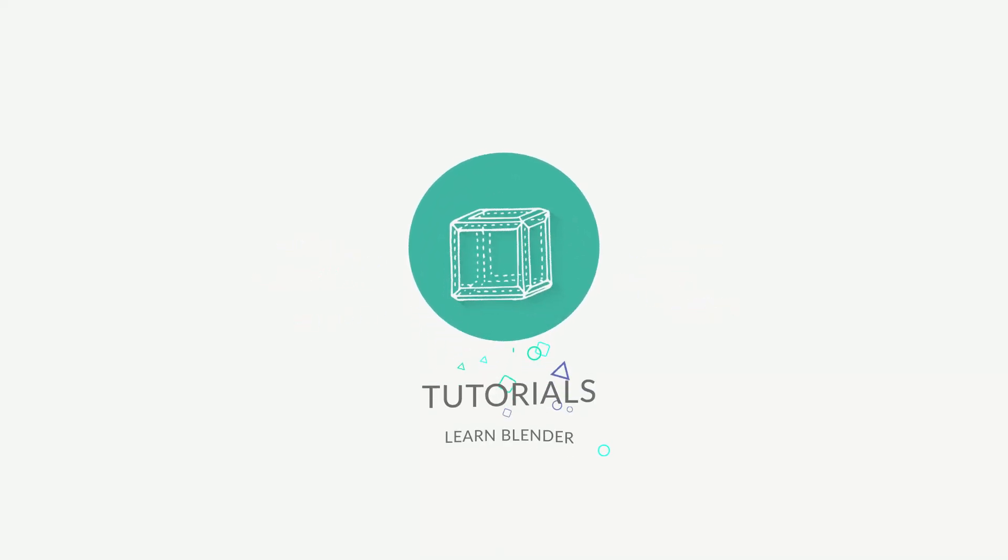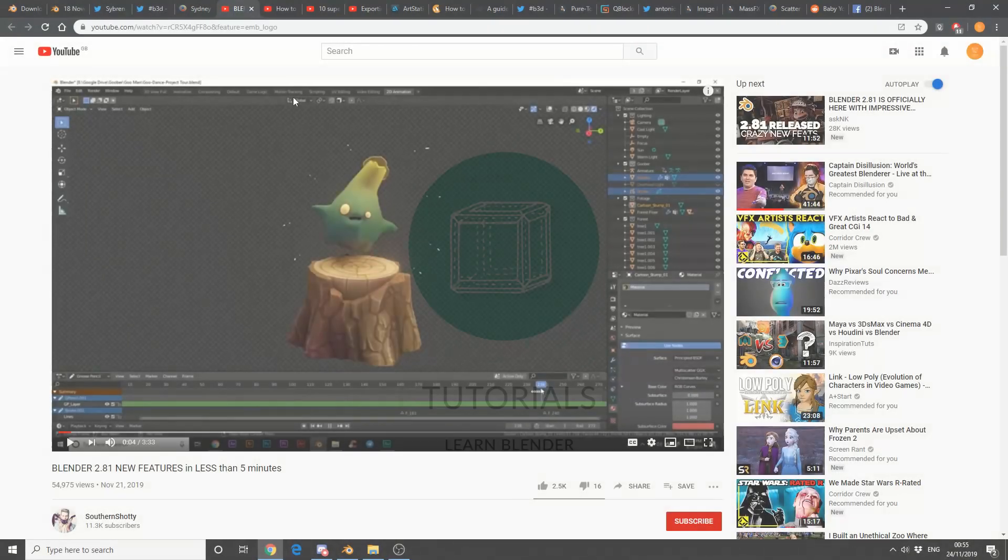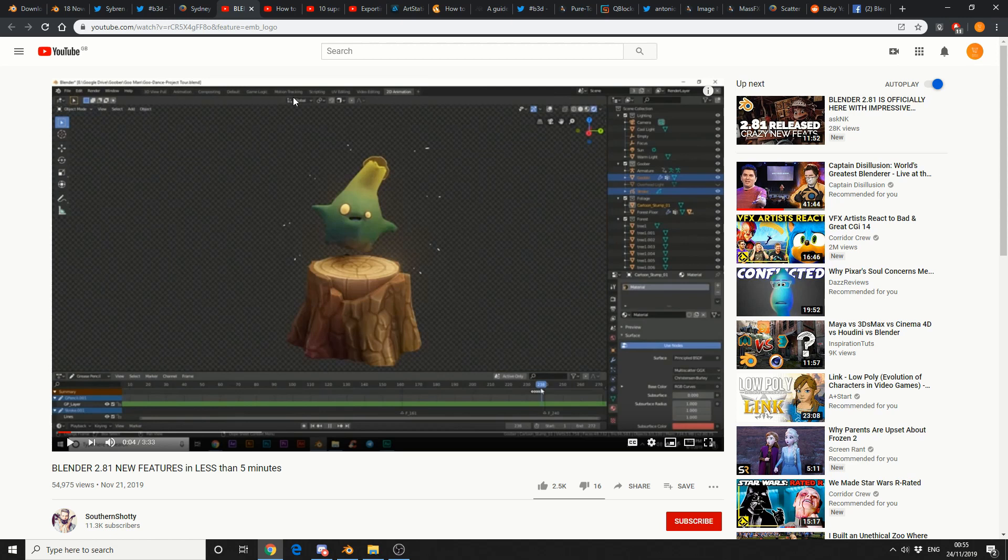So let's just move it straight into tutorials, we've got a lot to get through. Blender 2.81, new features in less than 5 minutes. You'll start to see a lot of these videos pop up, so make sure you check them out. And this is from Southern Shorty.